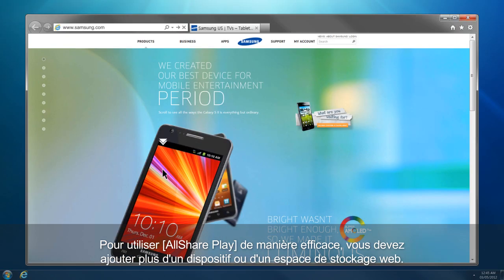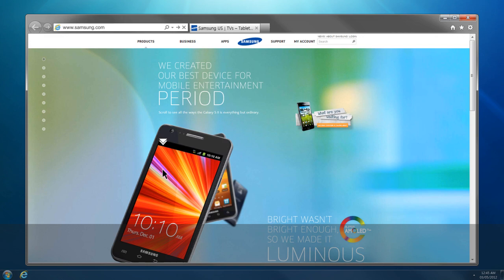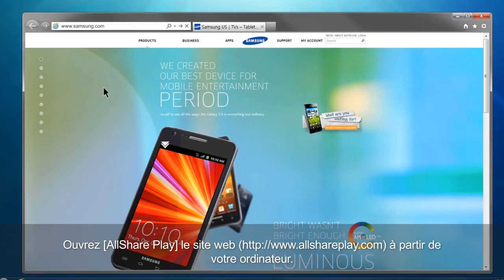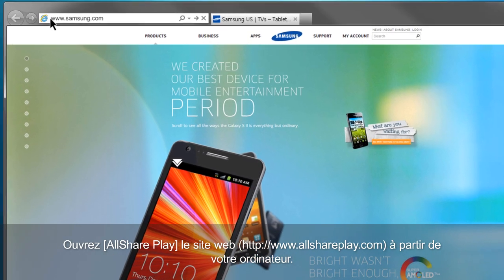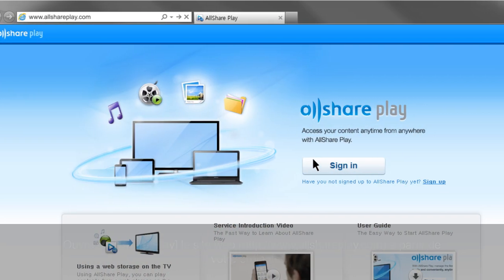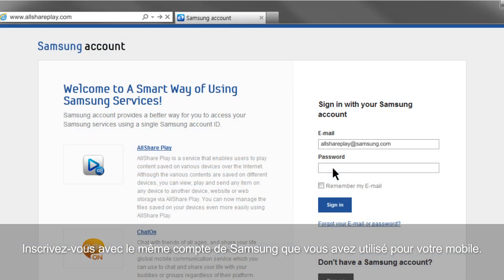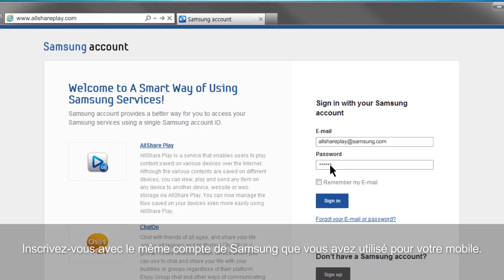To use AllSharePlay effectively, you have to add more than one device or web storage. This is how you can add your computer to AllSharePlay. Open the AllSharePlay website, www.allshareplay.com, from your computer. Sign in with the same Samsung account you used for your mobile.